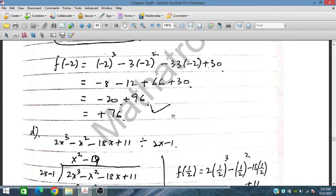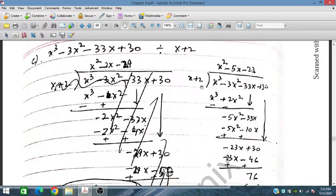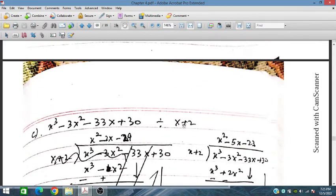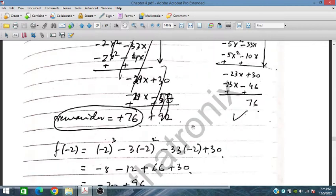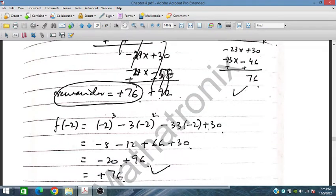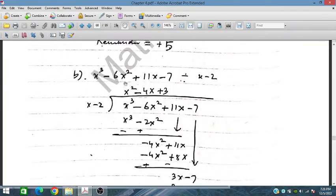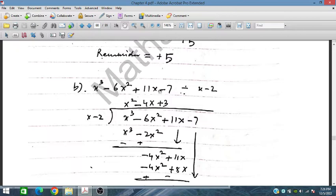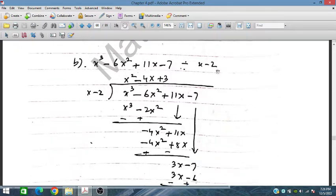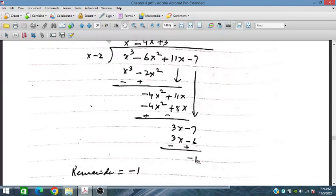We can also solve this by substitution. Since x plus 2 is a factor, x plus 2 equals 0 means x equals minus 2. By placing x equals minus 2 in the polynomial we obtain that same remainder. We can do the same for other problems — for example, by placing x equals 2 in the equation we will have the same remainder.